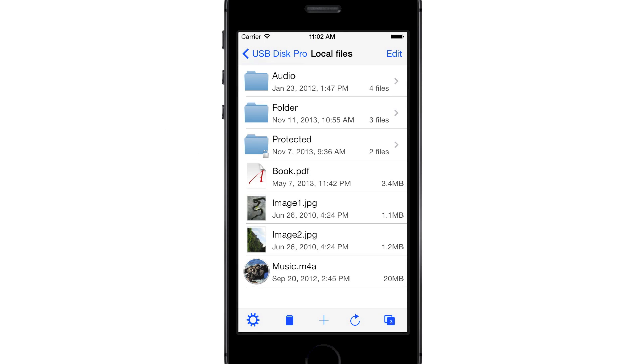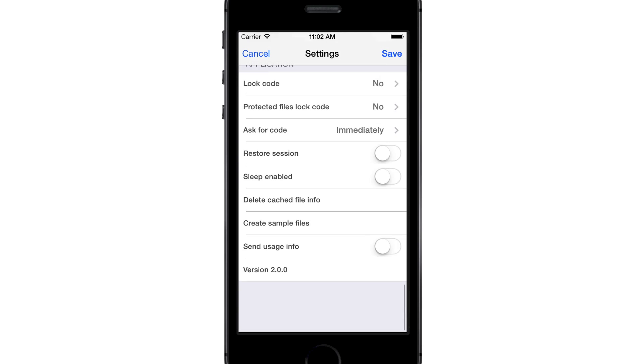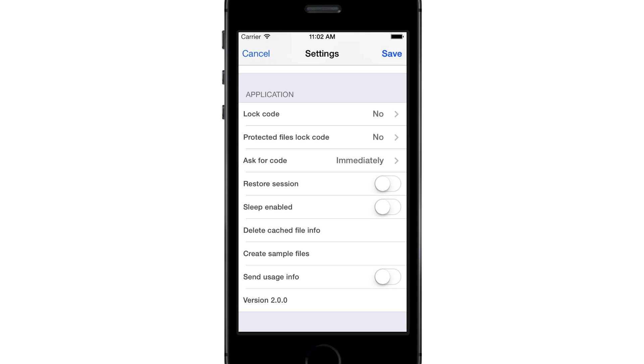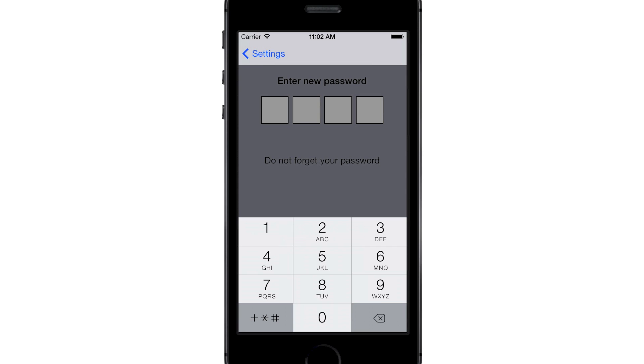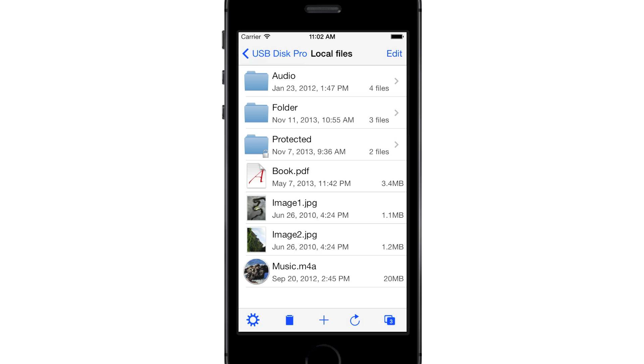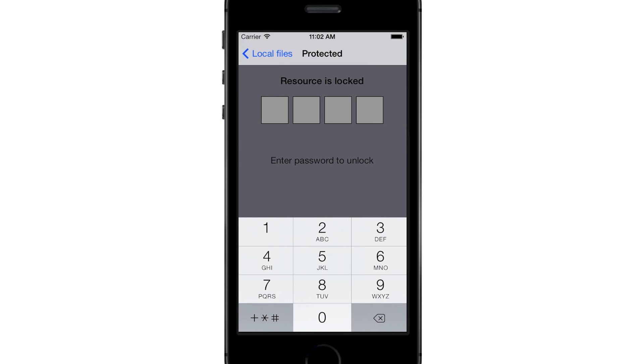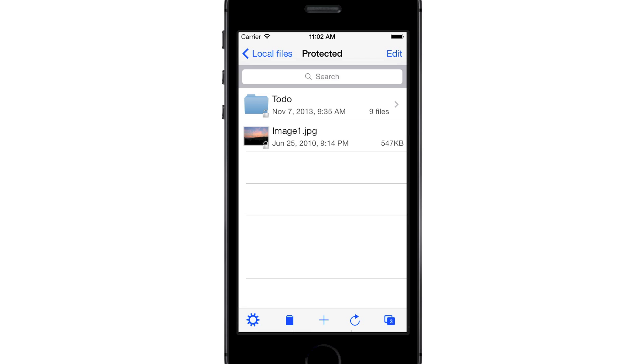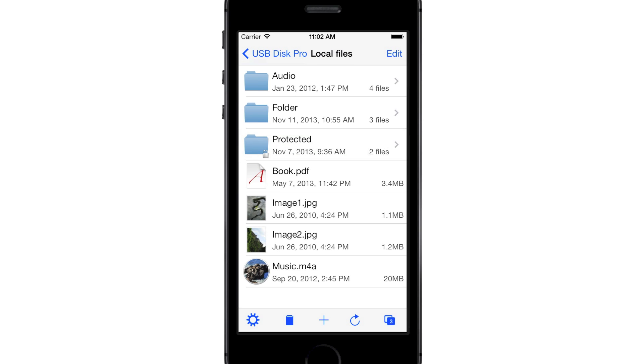USB Disk can prevent unauthorized access to your files. Open the Settings, scroll down, and press on Protected Files Lock Code. Enter a code, confirm it, and press Save. You will now need to enter the code when you access a protected file or folder. Protected items have a small lock on their icon. By default, every file you place in the protected folder is protected.